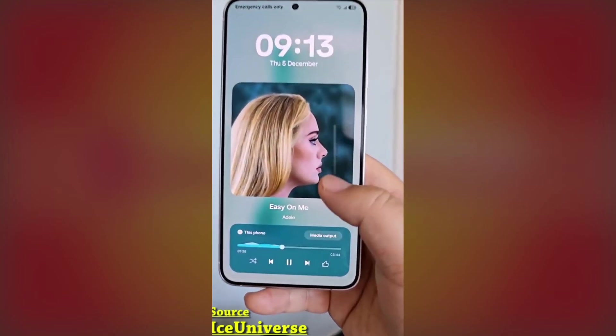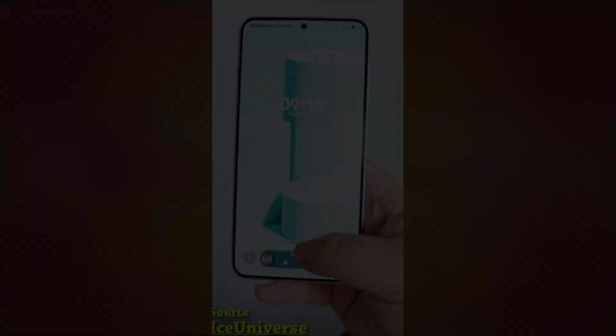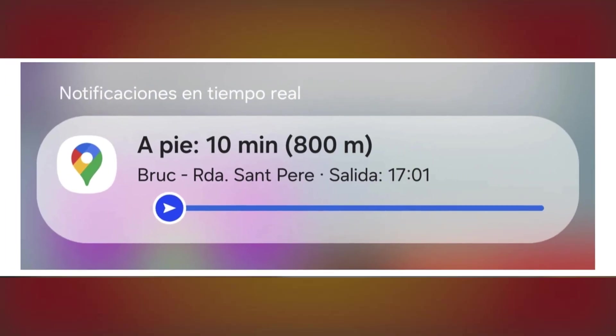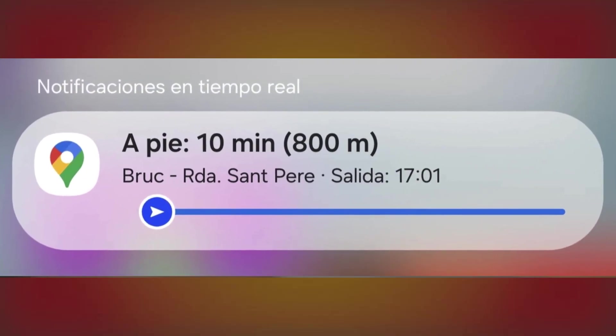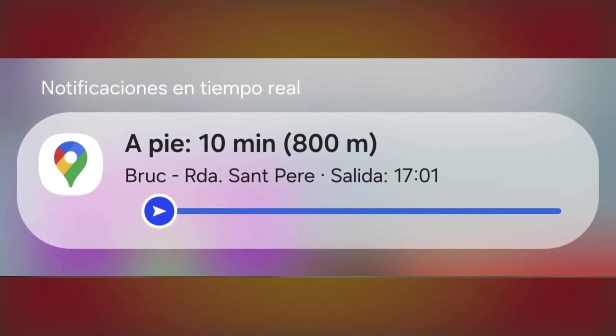But now, Samsung has made it even better by integrating it with Google Maps, allowing users to see real-time route details without unlocking their phones.